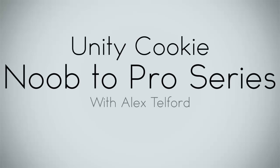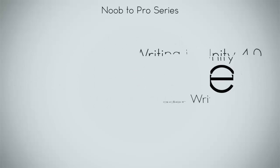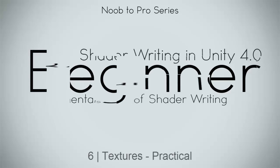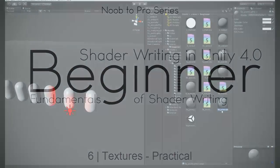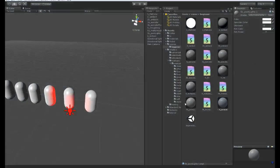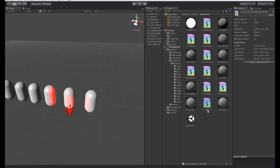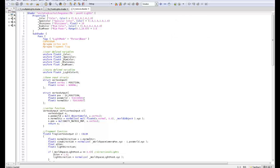Let's go ahead and duplicate another one of these, and we're going to grab these two, duplicate. We'll call this one here six underscore texture, six underscore texture. So let's go ahead and open this one up, and it will fire open in MonoDevelop.